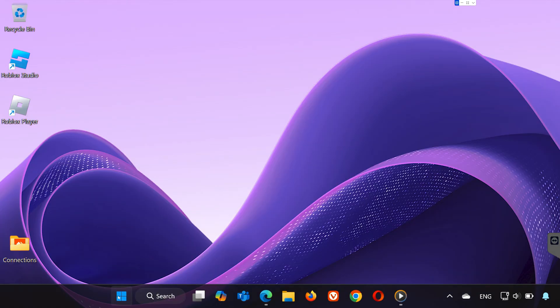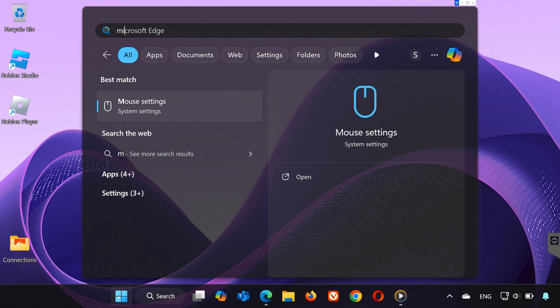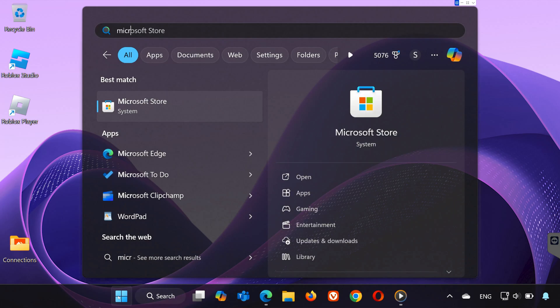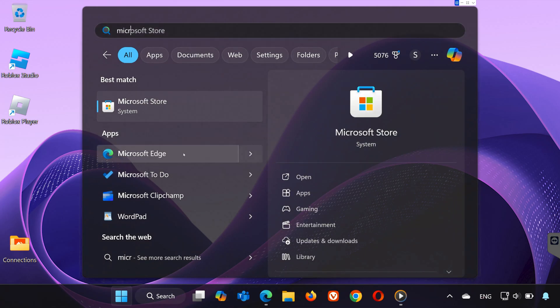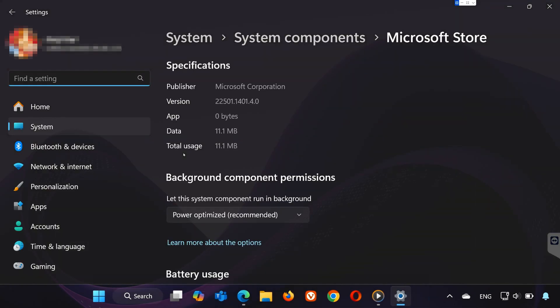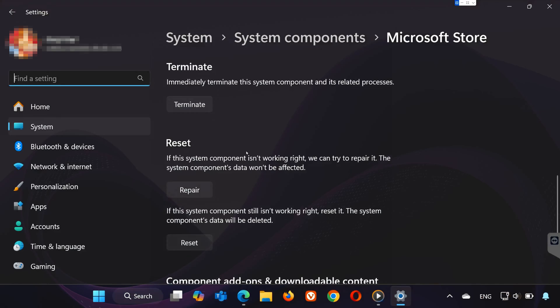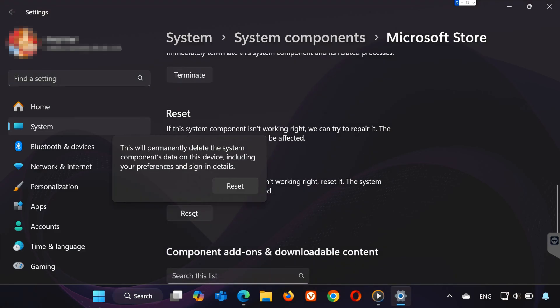Next, search for Microsoft Store in the Start menu. Right-click on it, select Settings. Scroll down and click on Reset, then confirm the Reset.